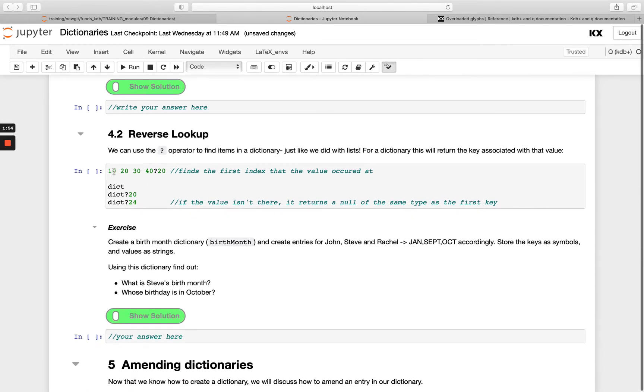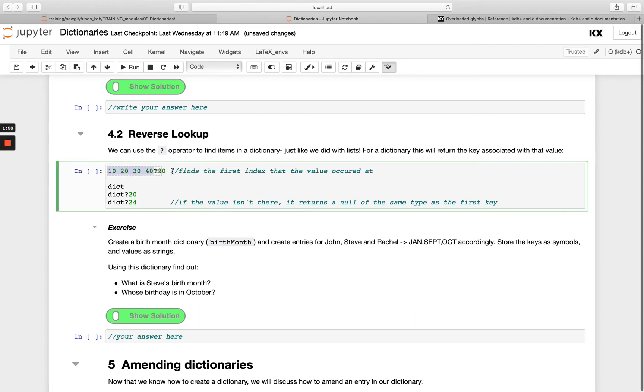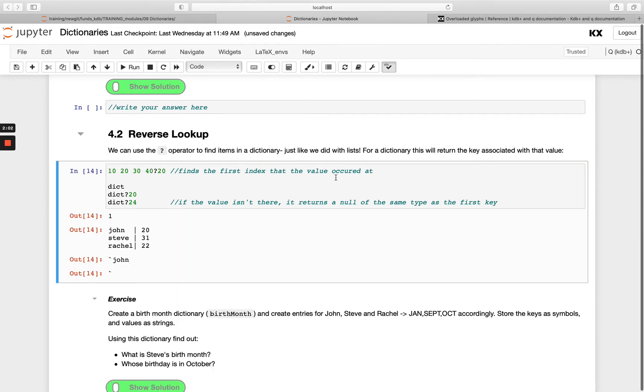We use the find operator. Remember when we have lists here, we can pass the list on the left and then the lookup value on the right hand side, and we're able to retrieve the index that value occurred at.